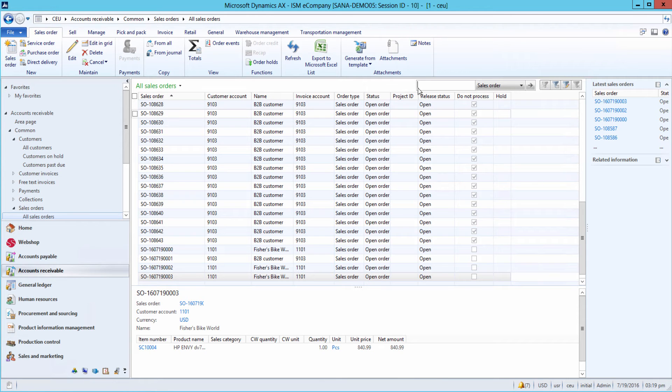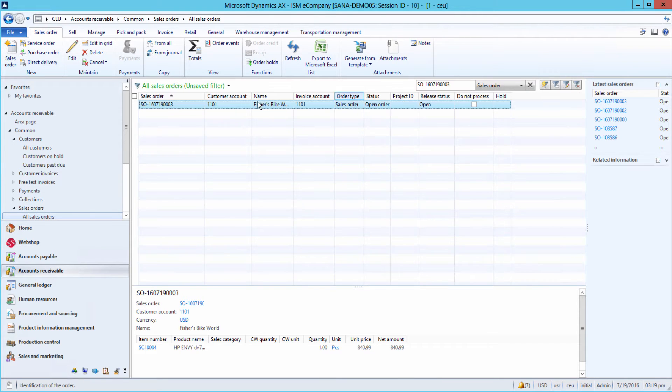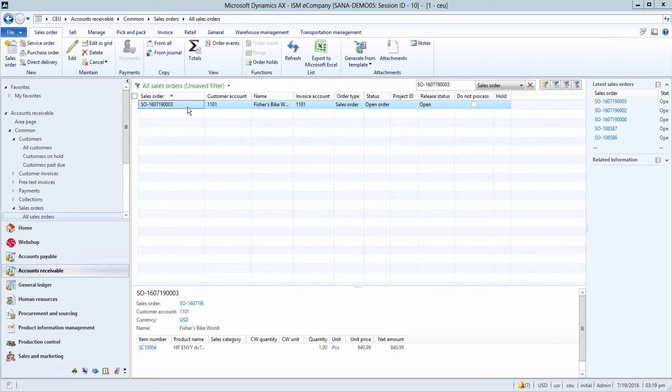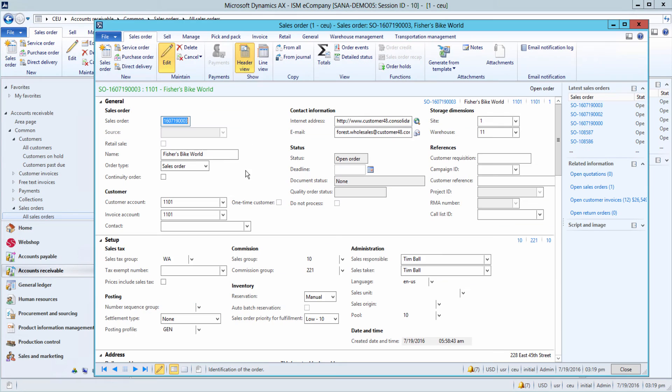All parties involved can easily find the sales order in AX by order number to pick and pack, invoice, and deliver orders to customers.